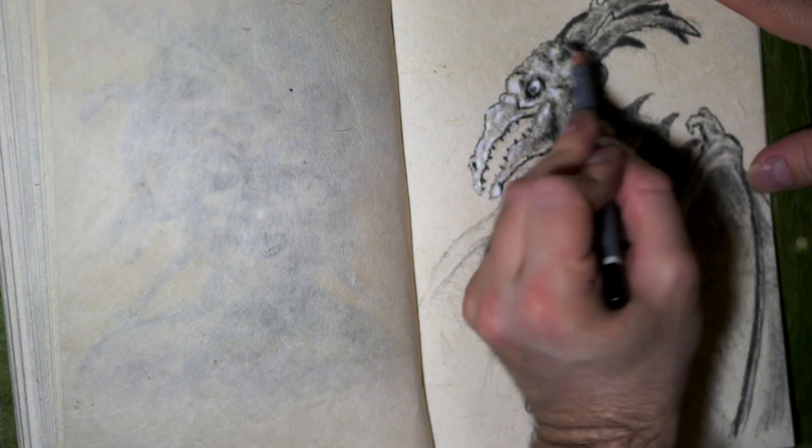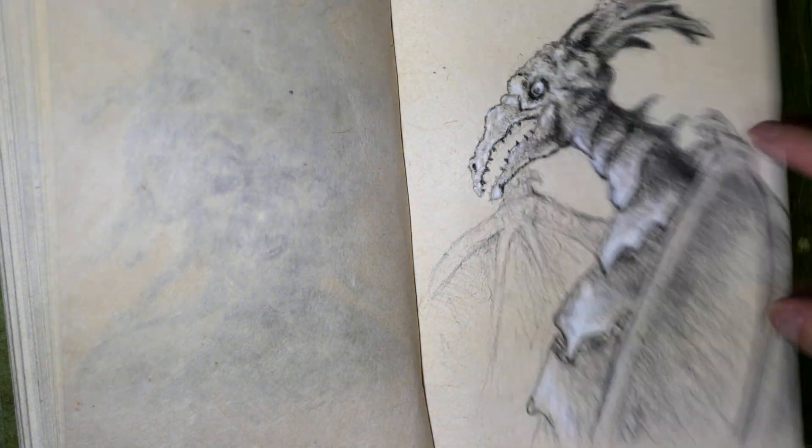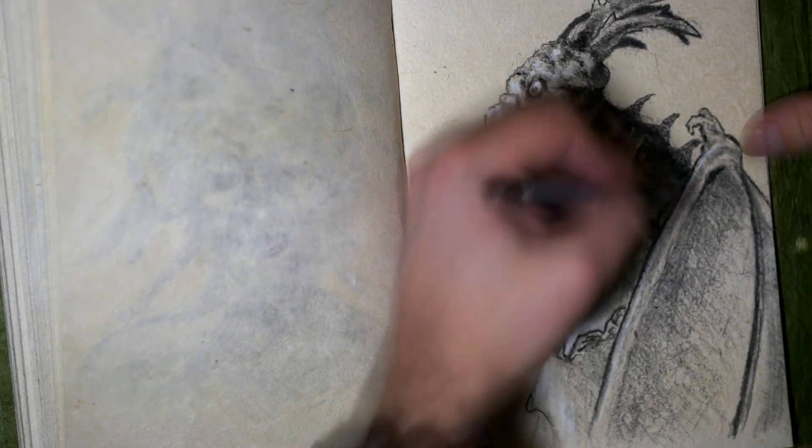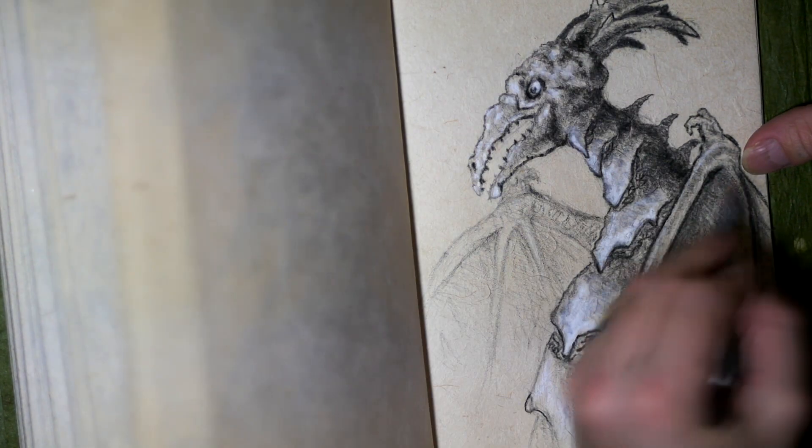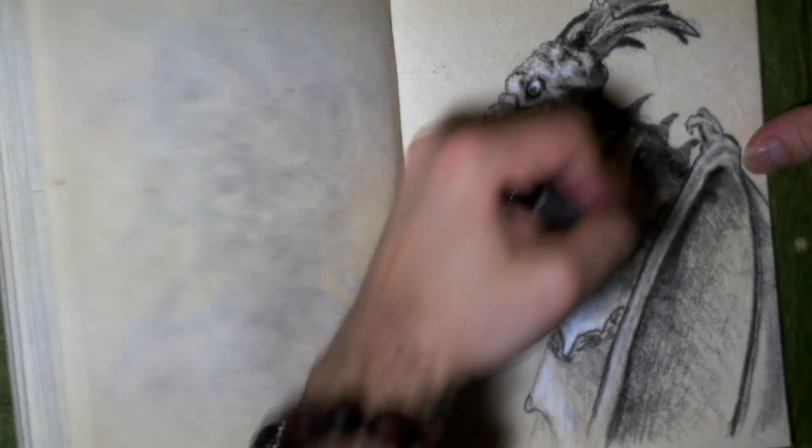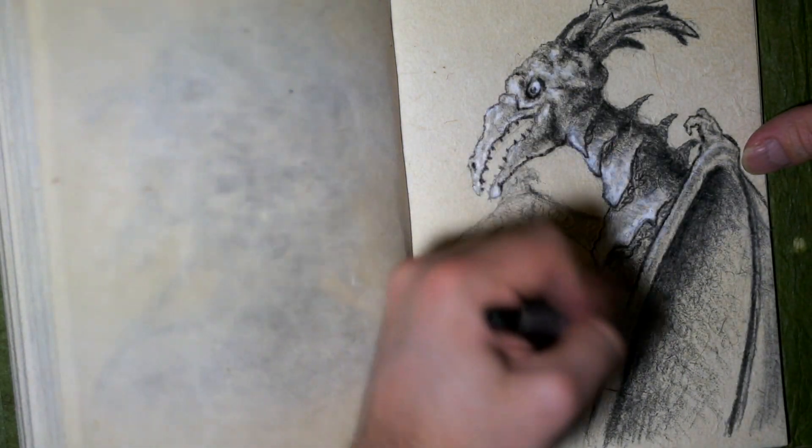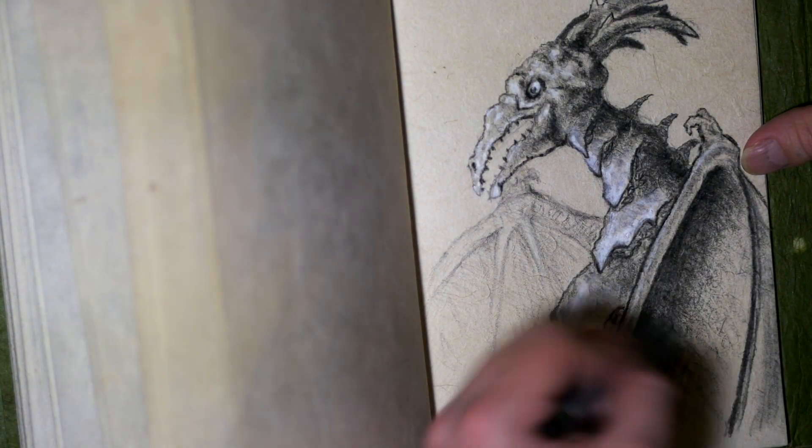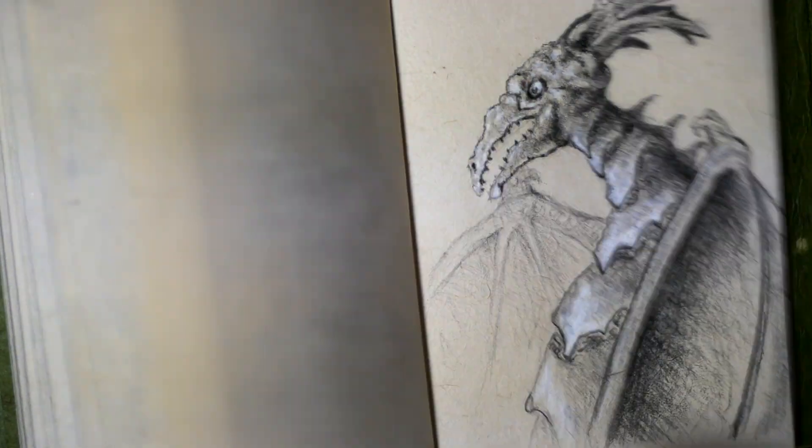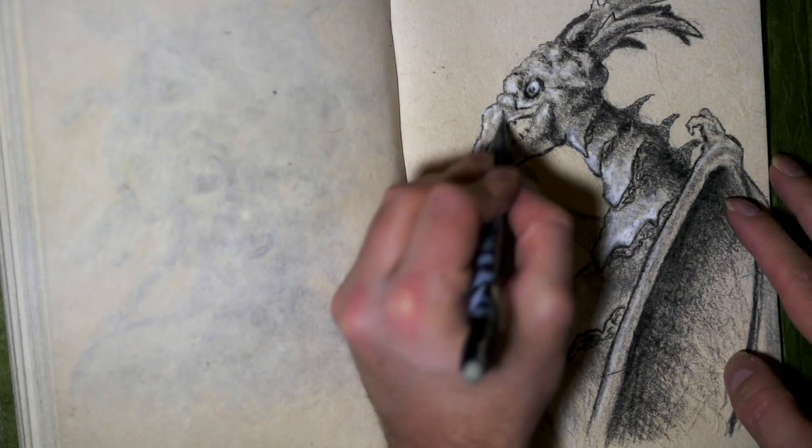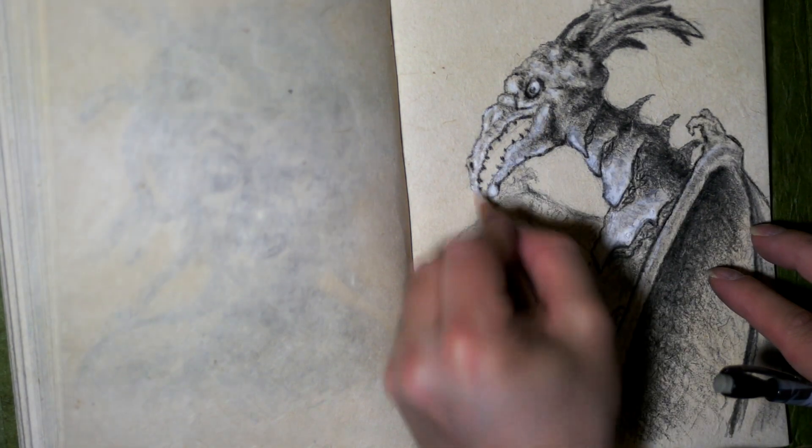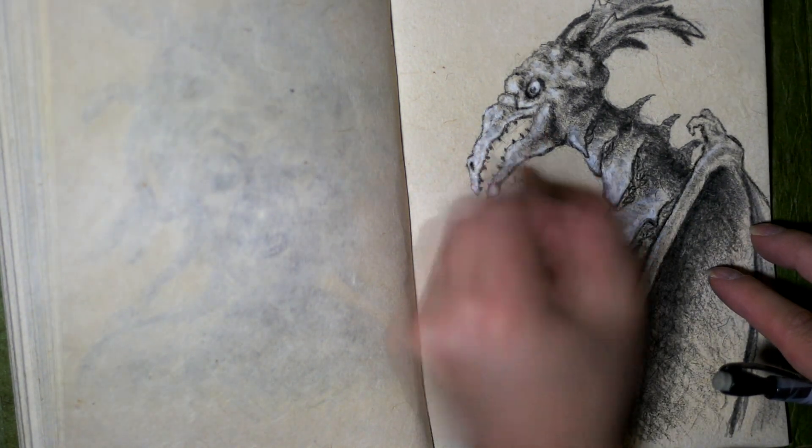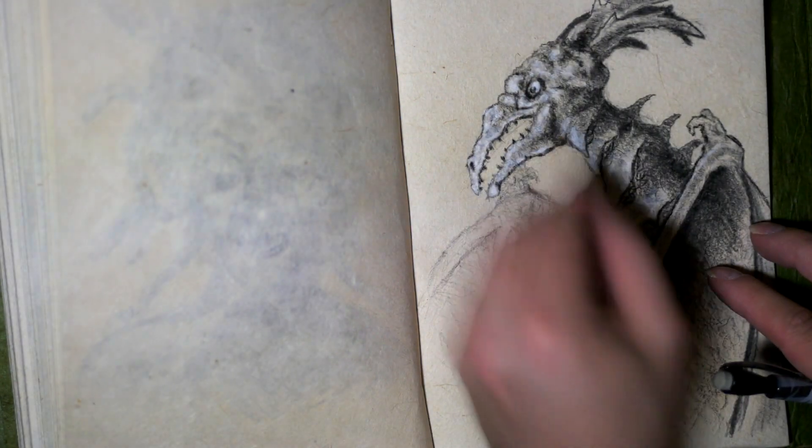Until next time, you've been watching a crazy, creepy, scary, monstrous, epic sketch of Rodan, in the sketch of the week, here only at World of Monsters. Thanks for watching, guys.